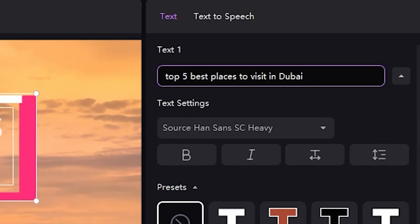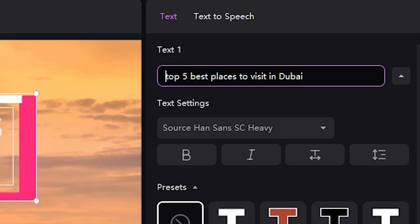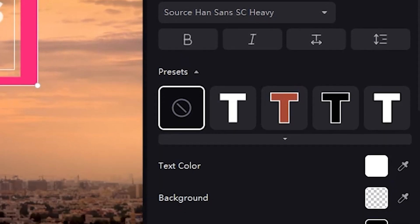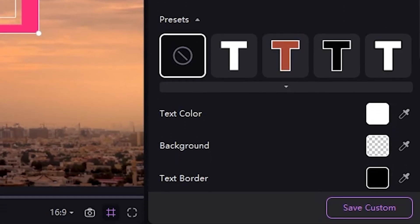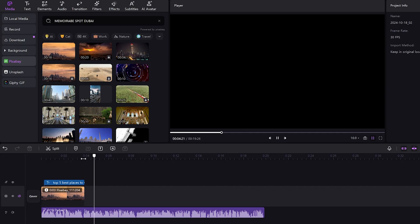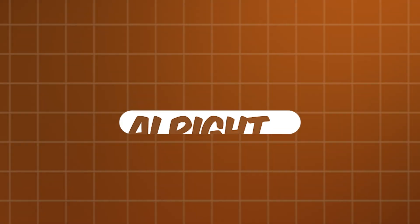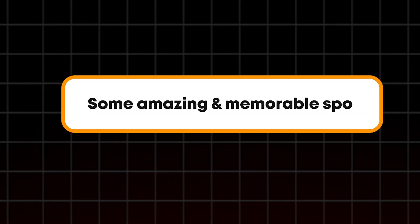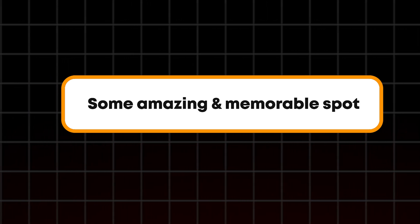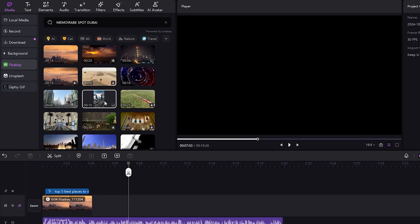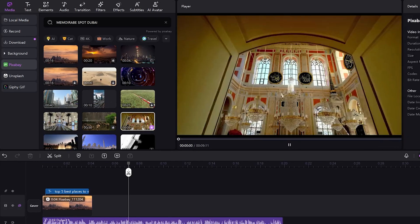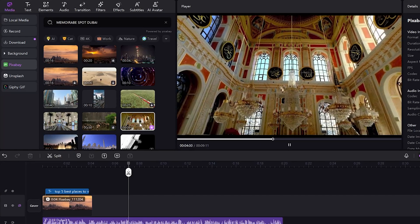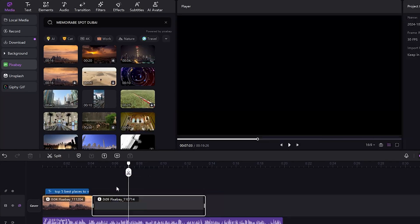Now, our text template is finalized. Now, we need to listen to the script again and add the next video footage accordingly. We're excited to show you some of the most amazing and memorable spots in this lively city. Alright, it says, some amazing and memorable spots. So I'll search for a stunning location in Dubai and add it to our sequence.